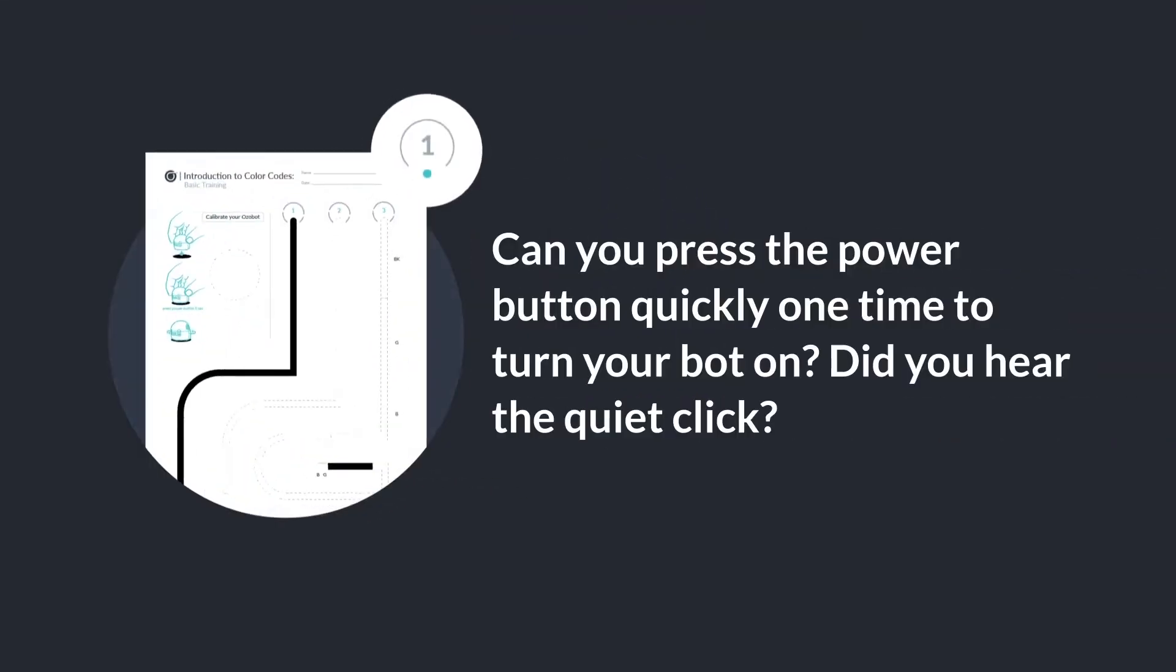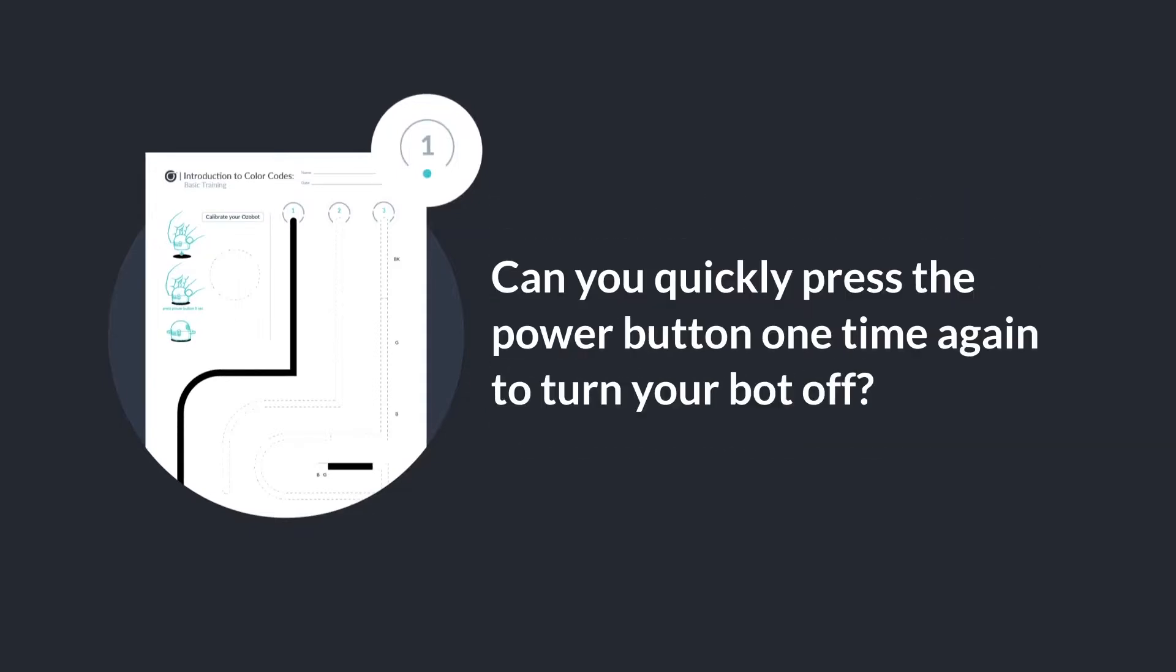Can you press the power button quickly one time to turn your bot on? Did you hear the quiet click? Can you press the power button one time again to turn your bot off?